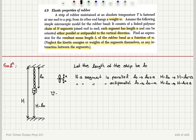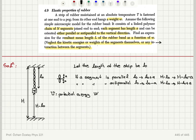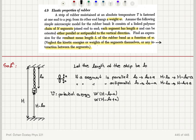The potential energy is only due to the weight W that is hanging, because I'm neglecting kinetic energies or weights of the segments themselves. The potential energy is W times the distance from the floor to the center of mass of the weight. We have two possible energies: W times (H minus L0 minus a), or W times (H minus L0 plus a).